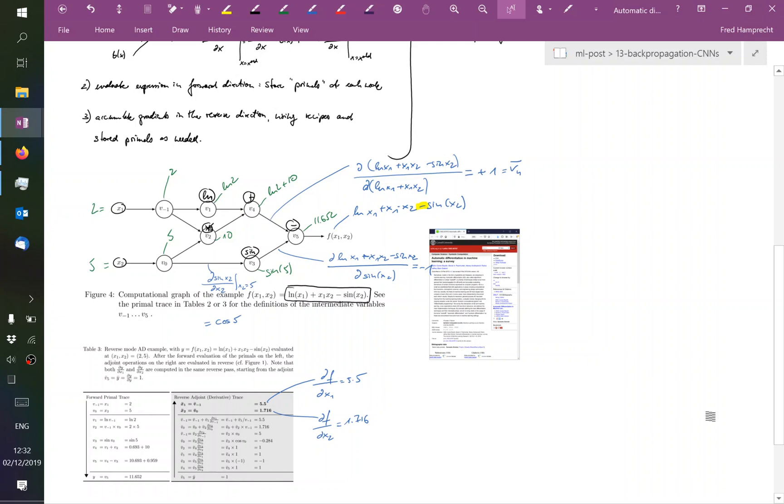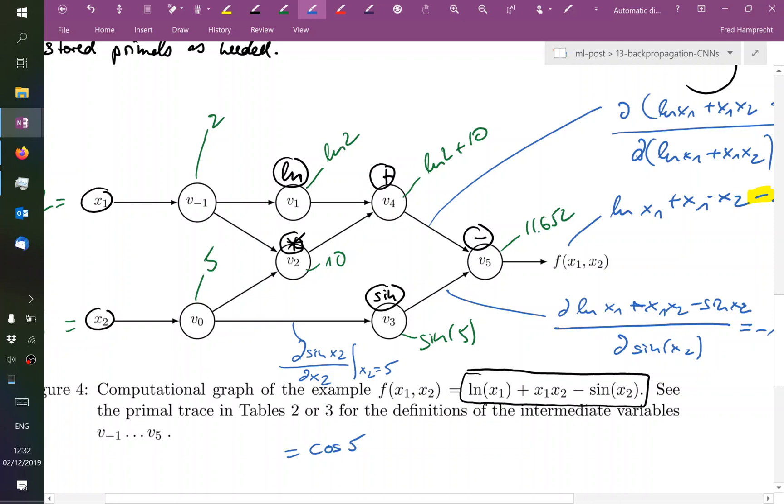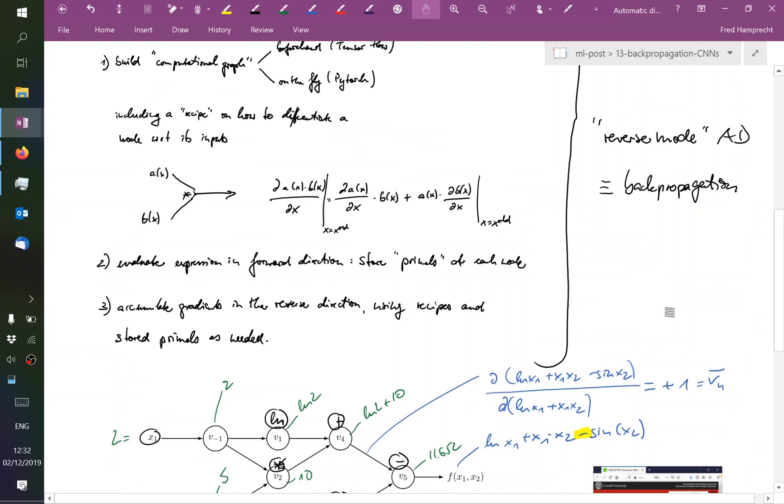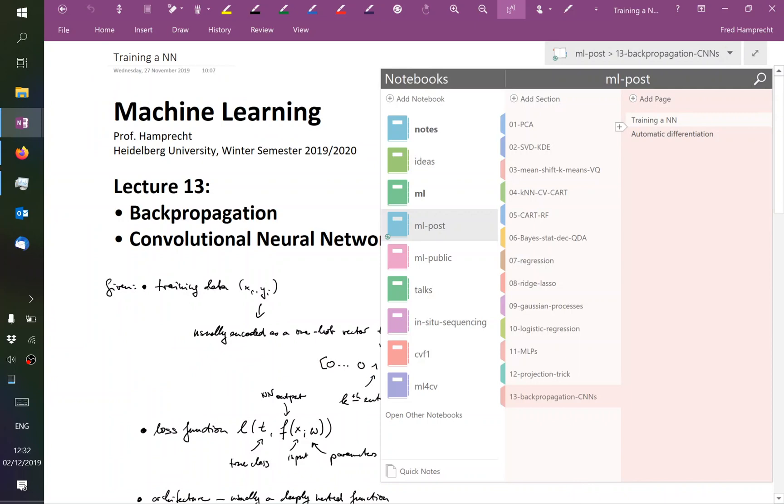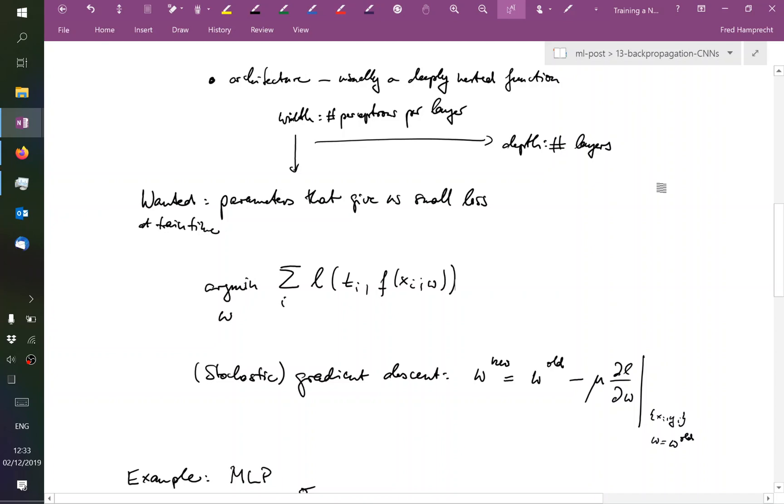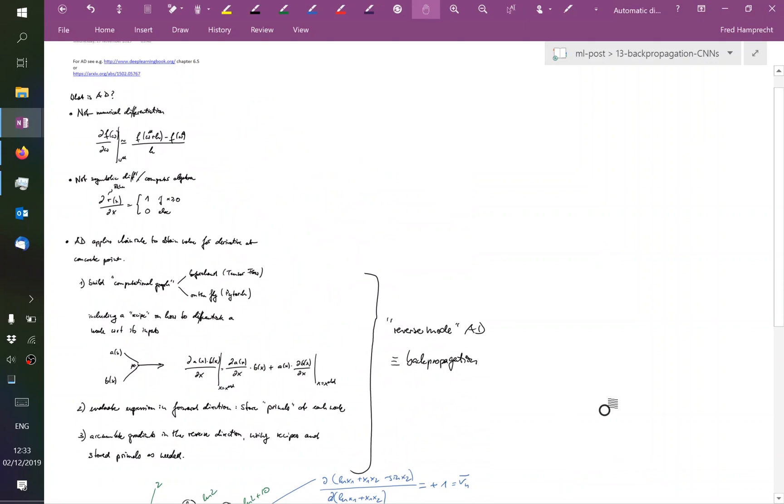So we store on the forward path the intermediate results. We use these intermediate results and the recipes or the knowledge associated with each node of how did that node depend on its input. We use that to propagate information from the output back to the inputs. And the inputs that we usually care about in a neural network are not the measurements but the parameters. So if you remember that this is the loss function, then typically the measurements are just given. There is nothing we can do about them. But the parameters is what we want to optimize over in order to find a neural network that overall has a lower loss. Good. Any questions for this?